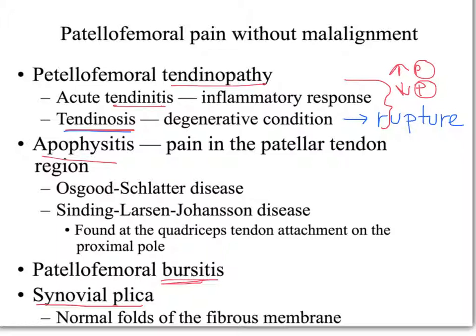Once we've ruled out apophysitis and the patellar tendon itself, the remaining anatomical structures that could elicit anterior knee pain would be patellofemoral bursitis and the synovial plica, which lies medially and has an attachment to the medial meniscus. We'll talk about all of these pathologies independently.